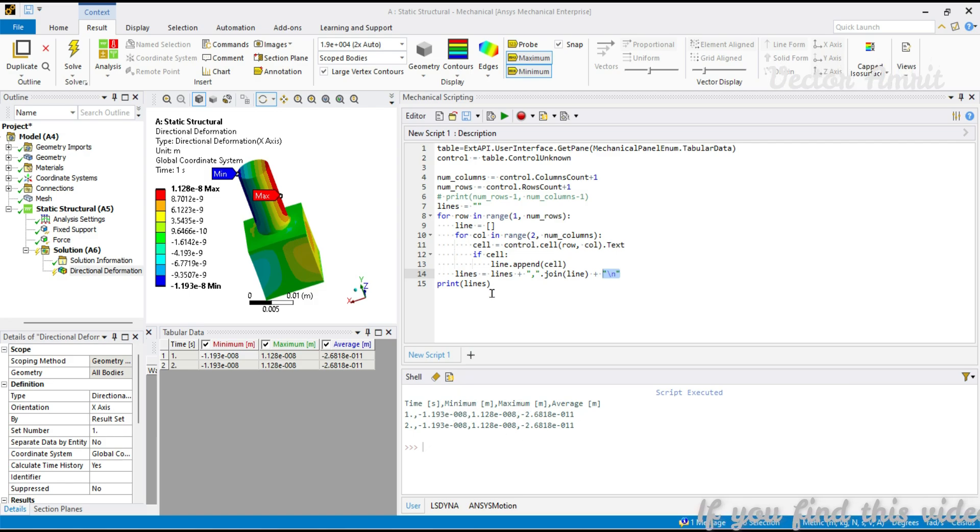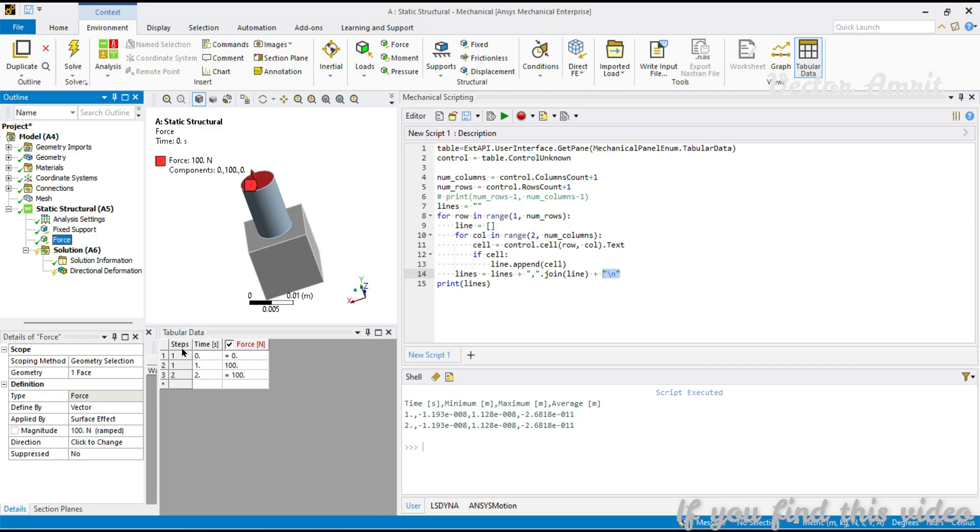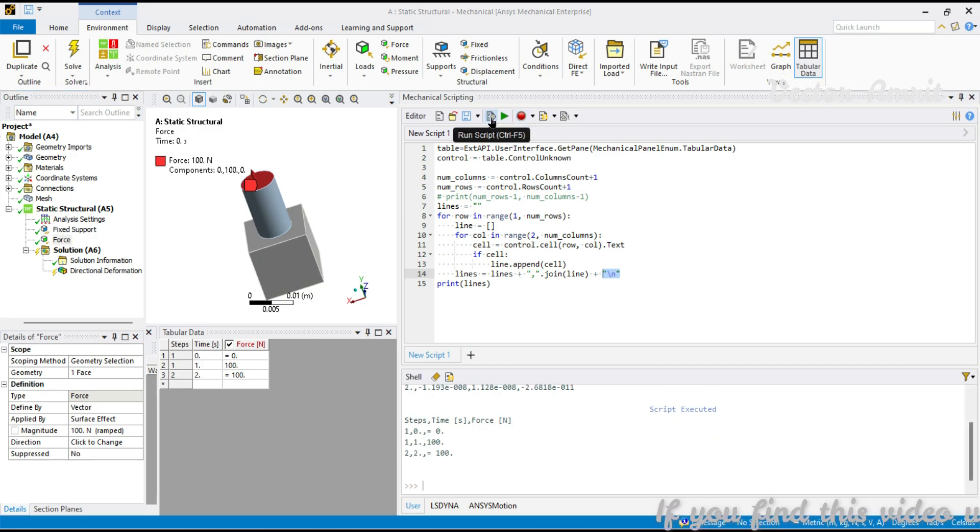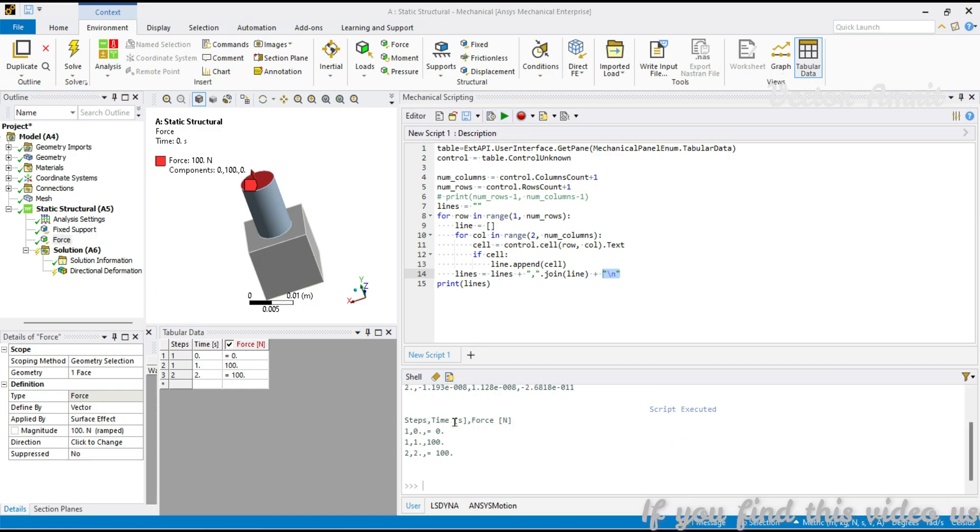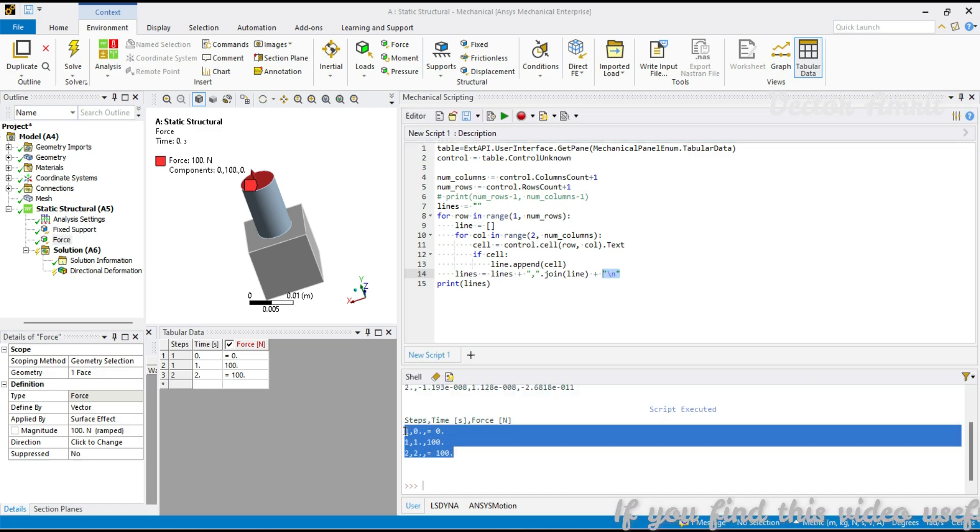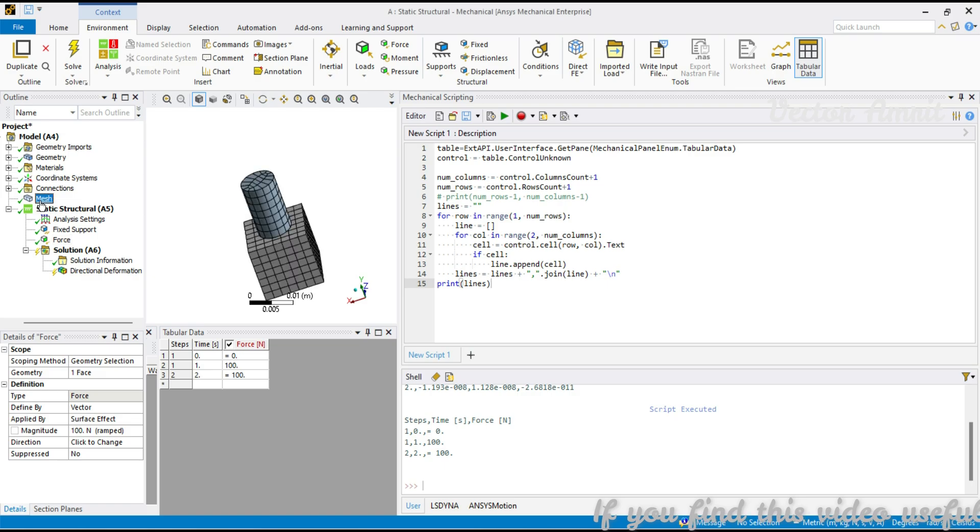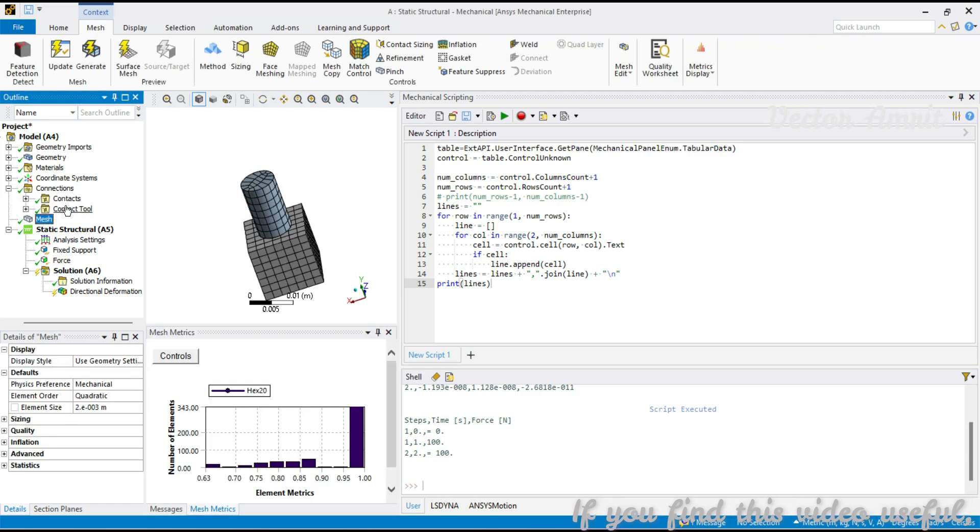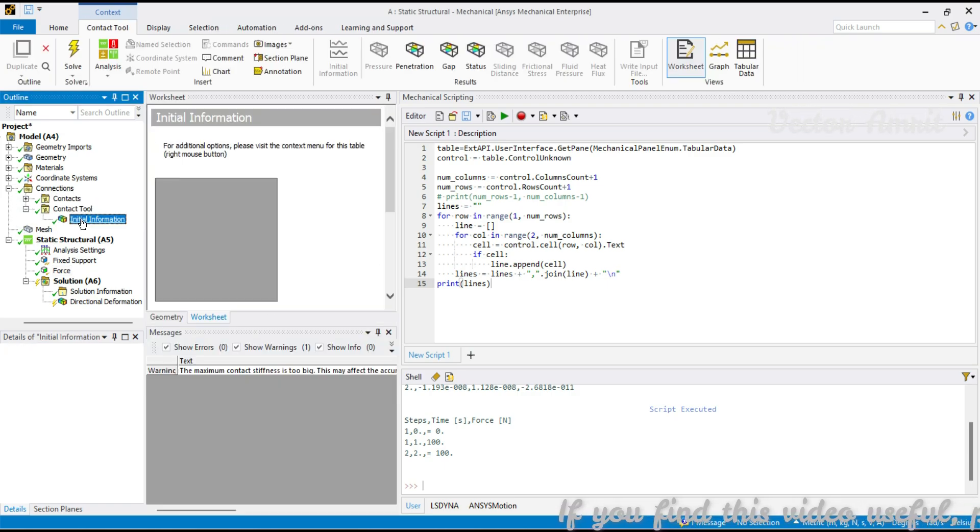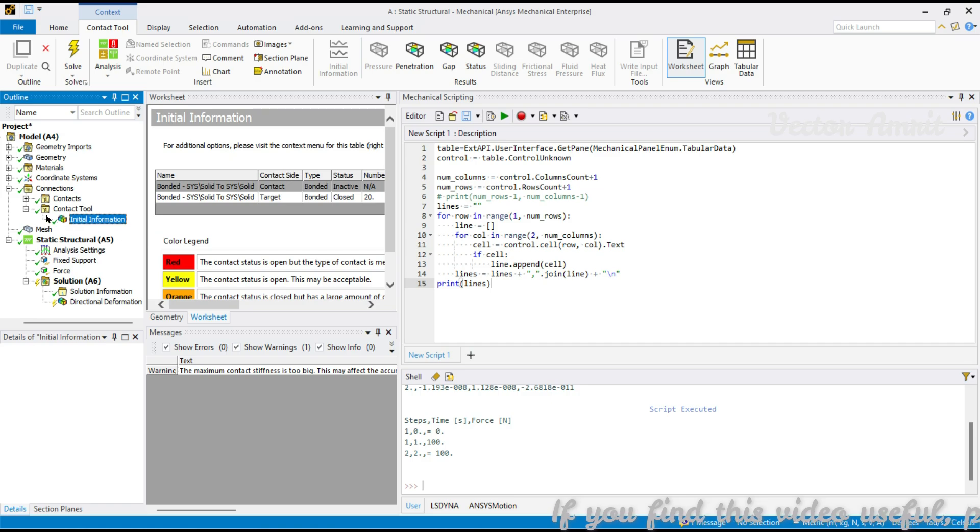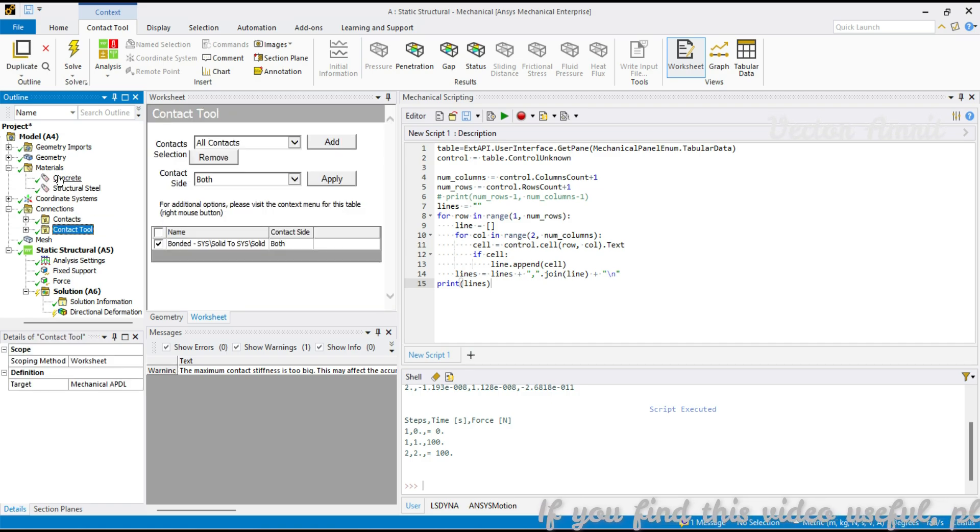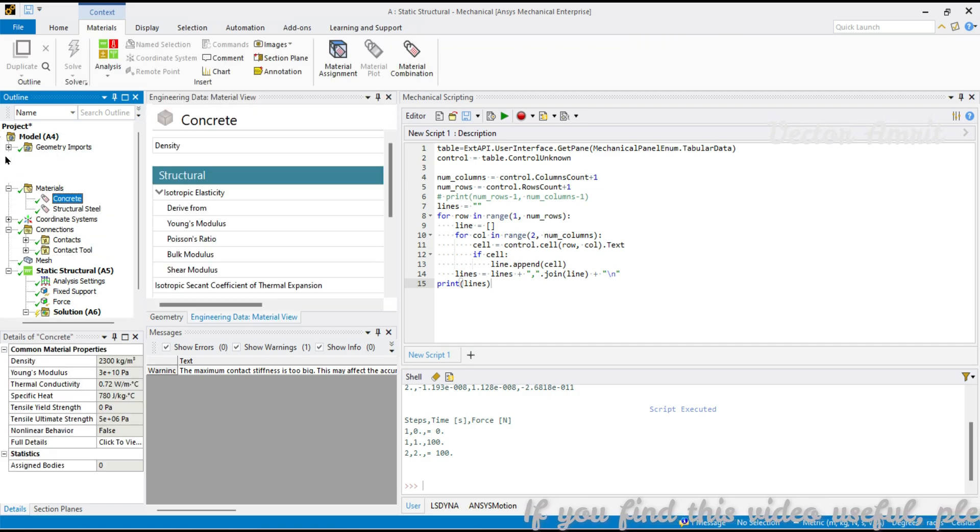As I said, this is for the active one. Let's go back to the force and you will see we have steps, time, and force. If I run the same then I got step, time, and force. This can be stored into a CSV file.